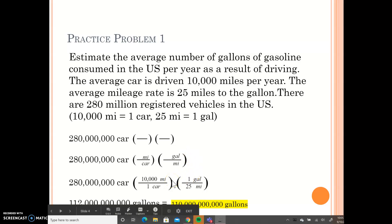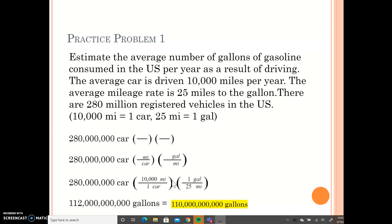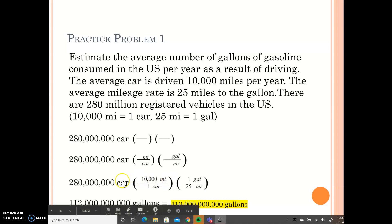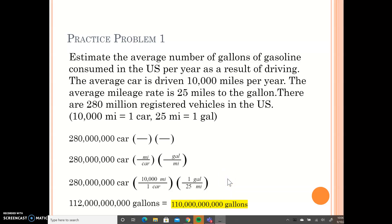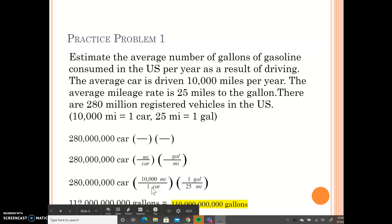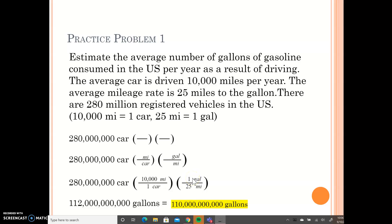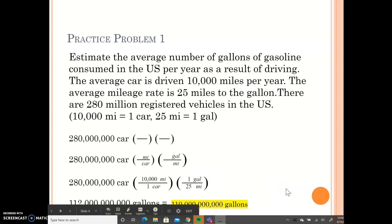In the third step, we fill in the corresponding values for each unit. The problem now reads: 280 million cars times the quantity of 10,000 miles per one car, times the quantity of one gallon per 25 miles. Cars cancels out with cars, miles cancels out with miles, and we're left with gallons. In the calculator, type 280 million times 10,000 divided by 25. The answer is 112 trillion gallons.